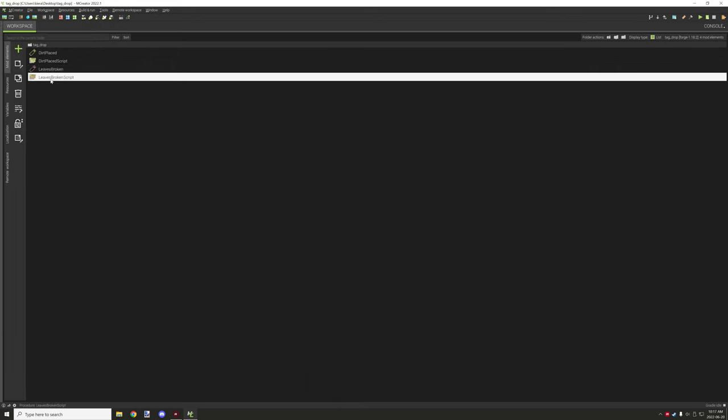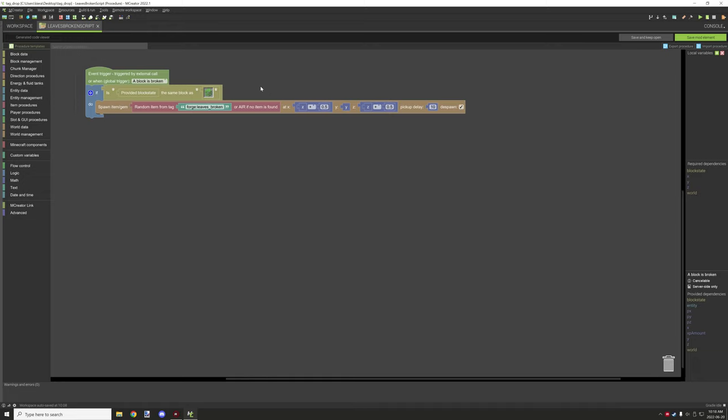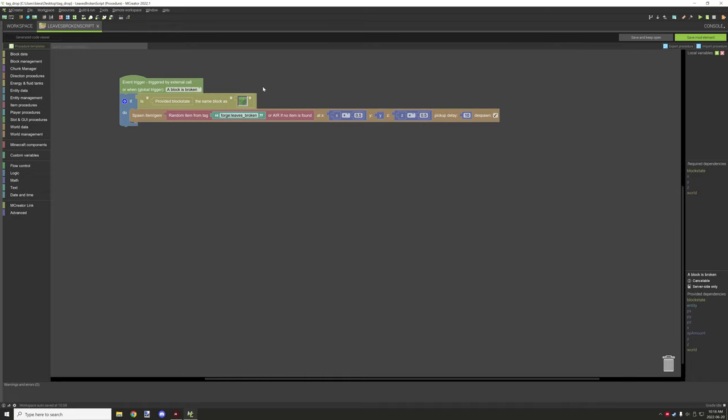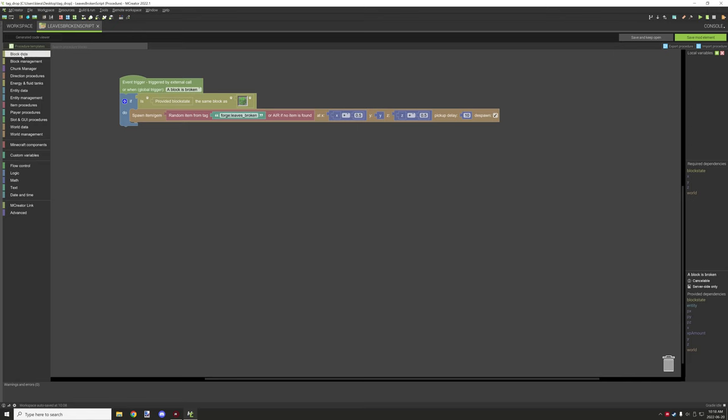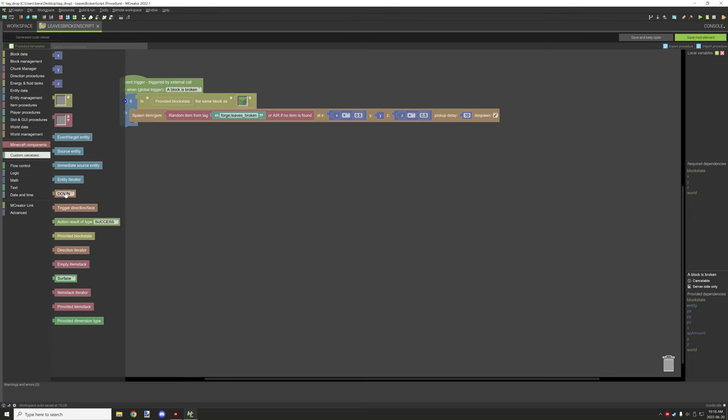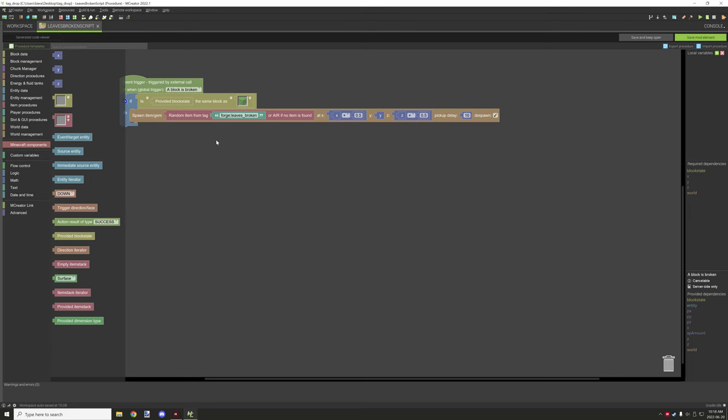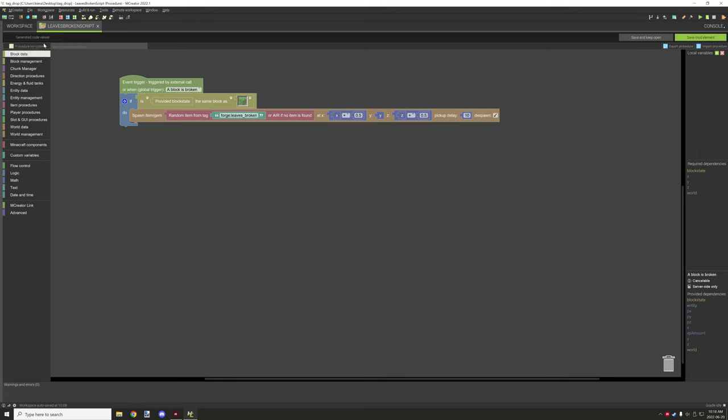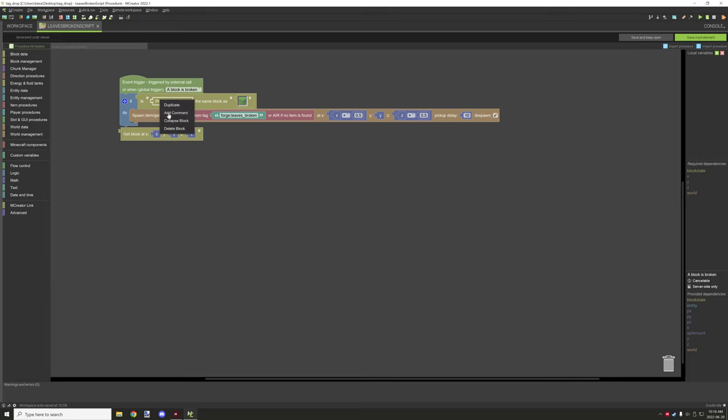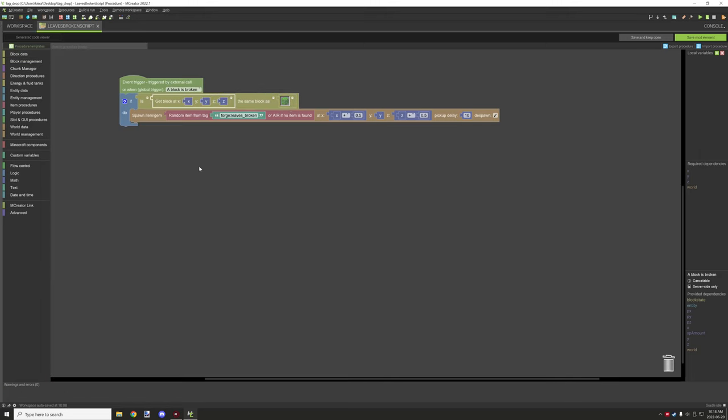And for that I just have basically a basic block broken procedure. And I am testing for the provided block state. You can also test, if this is not in your Minecraft components that should show up there, but if it's not, then you can just test for the block location. That will do the exact same thing. It's just a little bit extra blocks to actually for the example. But that would do the exact same thing if you're testing for the same location.